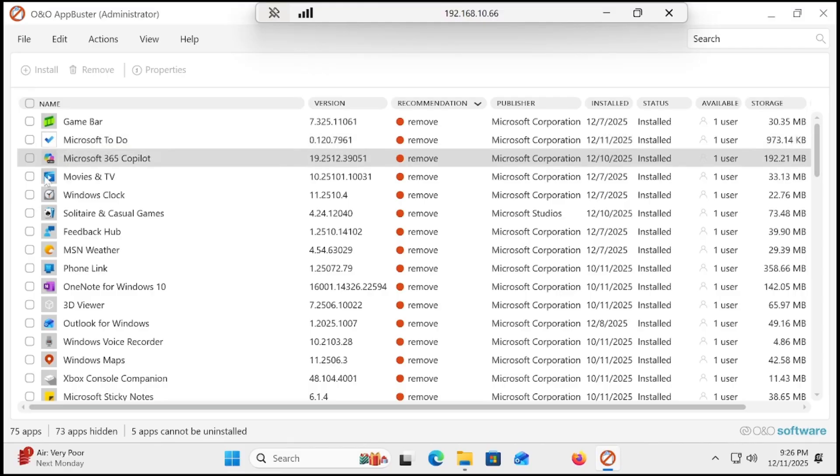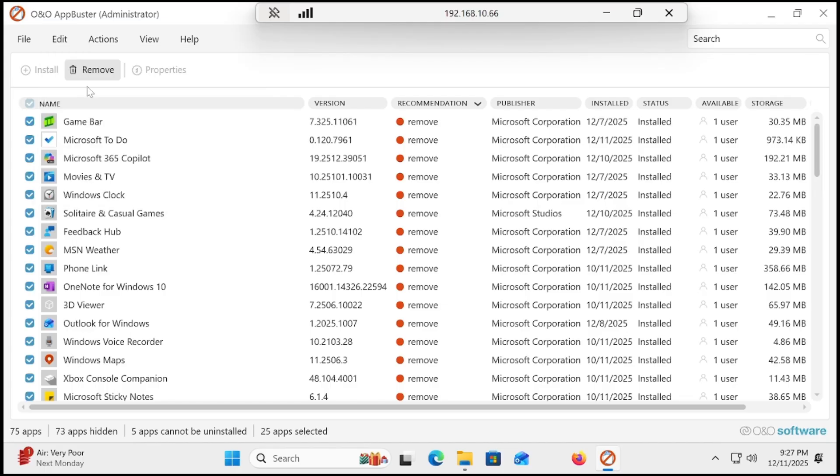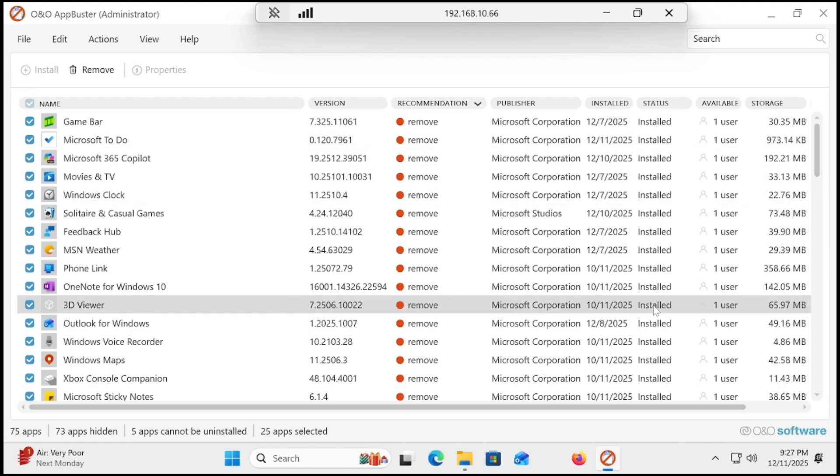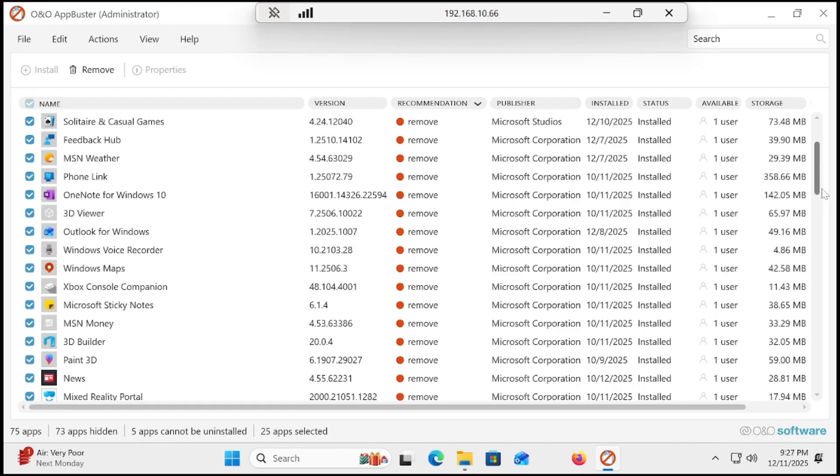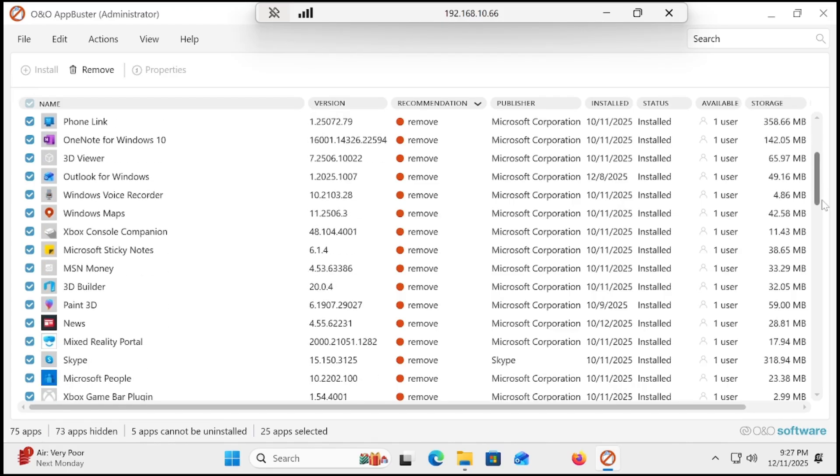You can select one by one or just go to the edit button and select all recommended for removal. Once you click it, you can see that a lot of apps are selected that we really don't need on our computer and cause slowness.